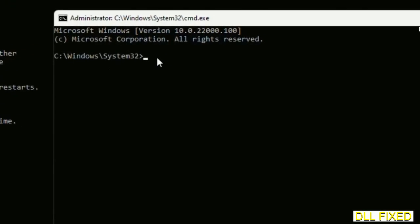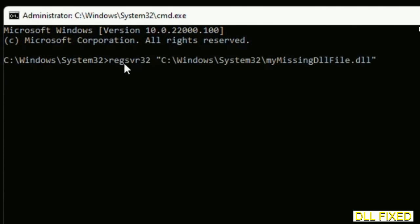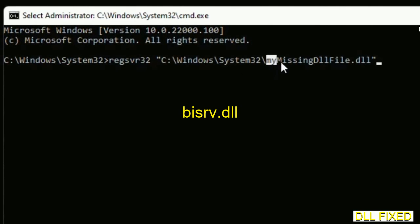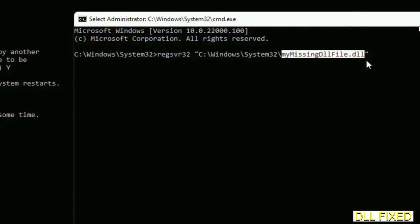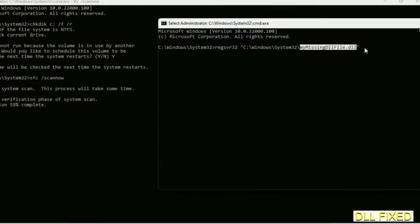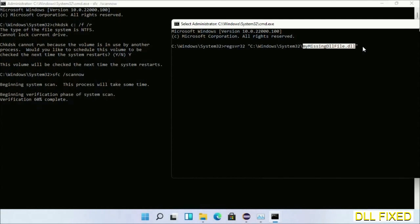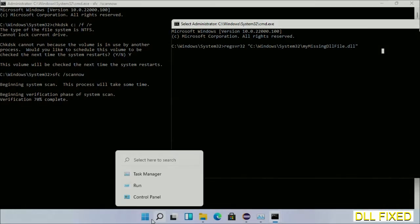In this command prompt, type this command carefully. Replace 'my missing dll file' with the DLL file which we have just copied. Execute it. With this, verification completes.